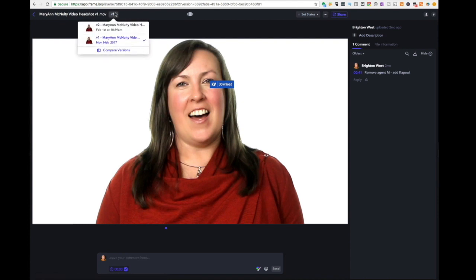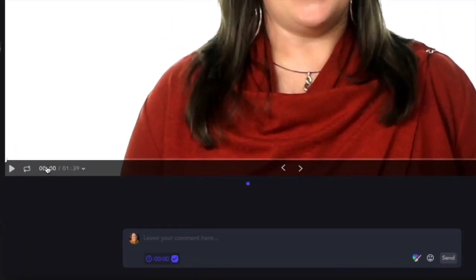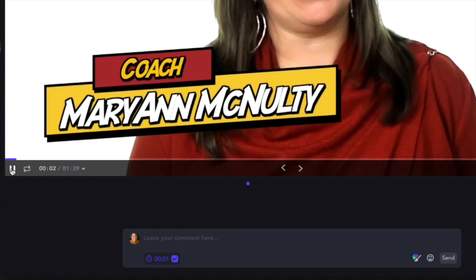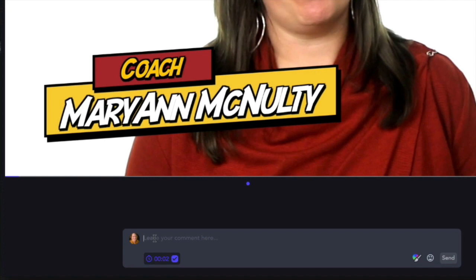Let's go back to the player. Say we're in version one and we can go across here and add comments. You can see the timeframe — it's a minute and 39 second video. For instance, this was a comment that Marianne shared with us already. She gets to a point where she says she doesn't want to be labeled as a coach; she wants her program label on there. So two seconds in, she'll leave a comment down below saying 'change coach to' — or 'it is for solopreneurs.'